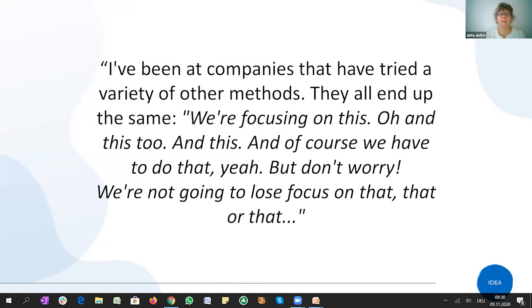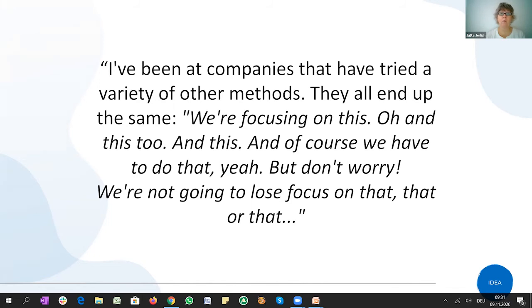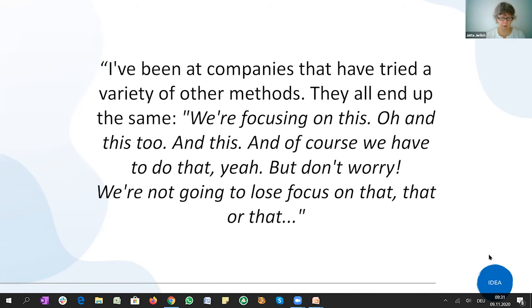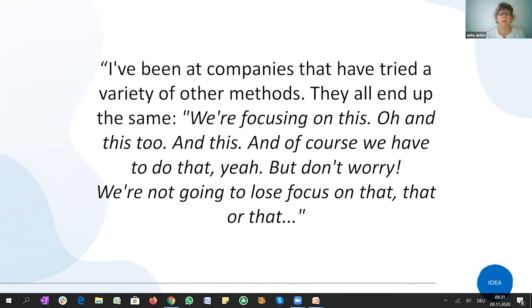Here's another statement. I've been at companies that have tried a variety of methods and they all end up the same. We are focusing on this. Oh, and on this too. And this, of course, we have to keep in our mind, but don't worry, we're not going to lose focus on that, that or that. So this is what I've been trying to say now from another person's mouth. It's, you know, we are really in a very complex environment these days and ever-changing factors around us. And our human brain doesn't allow us to focus on many, many things. So this is the challenge we're up against in a nutshell.